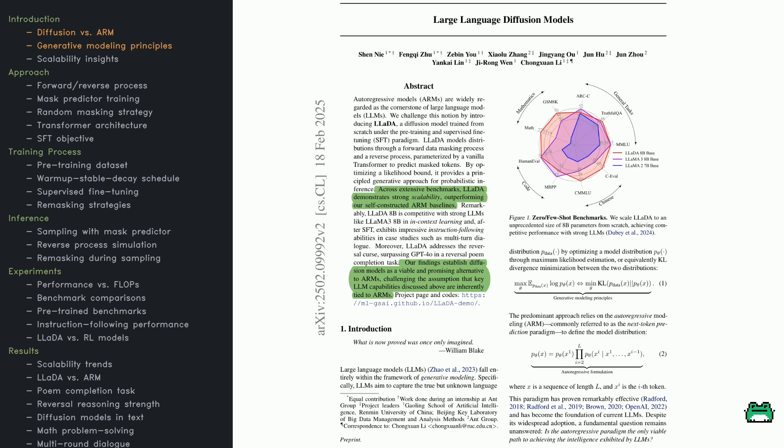Think of it like a jigsaw puzzle that starts fully scrambled and becomes clearer piece by piece. This is different from the usual left-to-right generation, but the principle remains the same: minimize the gap between real-world text and what the model produces.